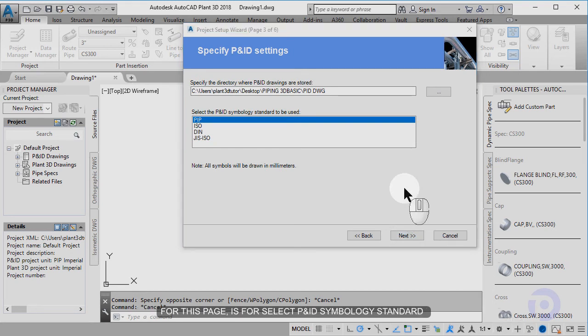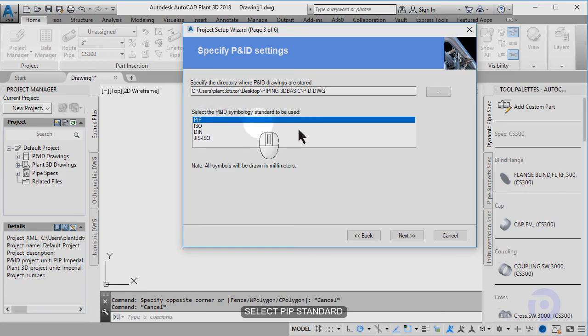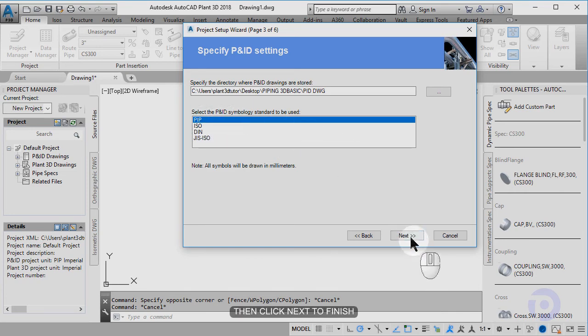For this page, it's for selecting the PID symbology standard. Select the EIP standard, then click next to finish.